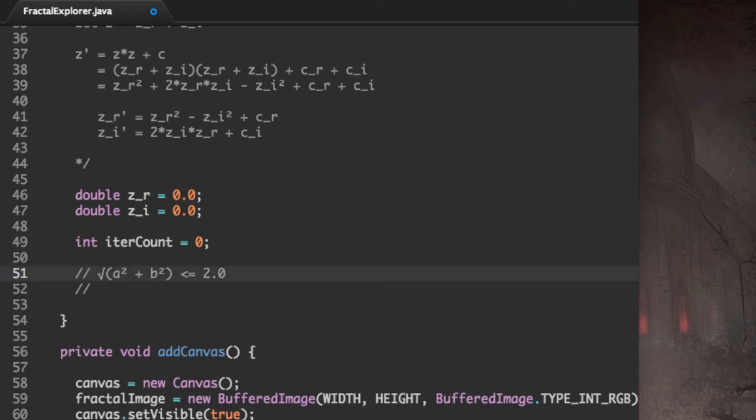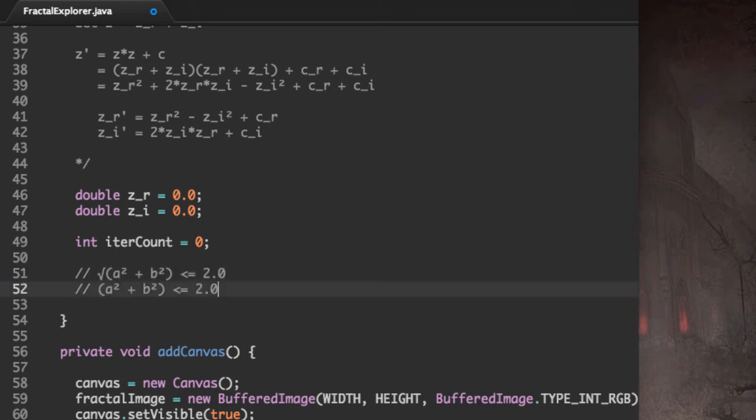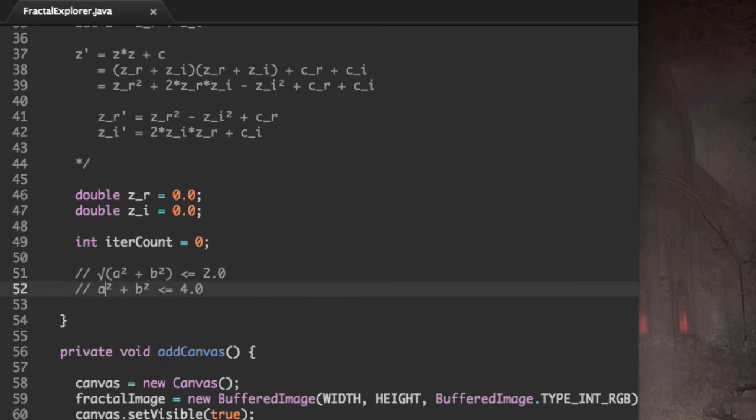Since we don't want to calculate square roots, since calculating square roots can be somewhat slow, we're going to square this equation. And now we don't have to calculate any more square roots. So we're checking if A squared plus B squared is less than or equal to 4.